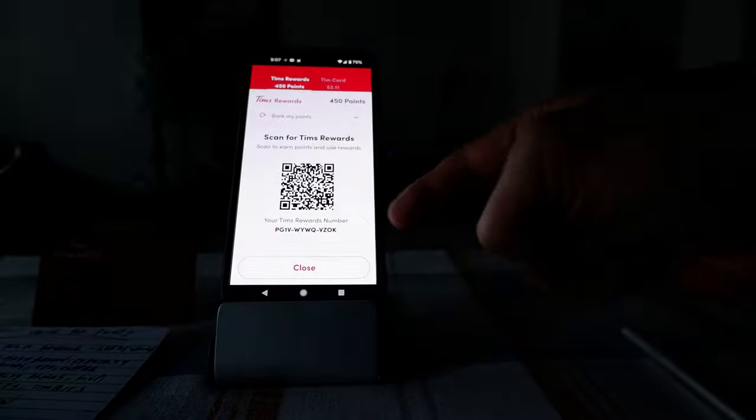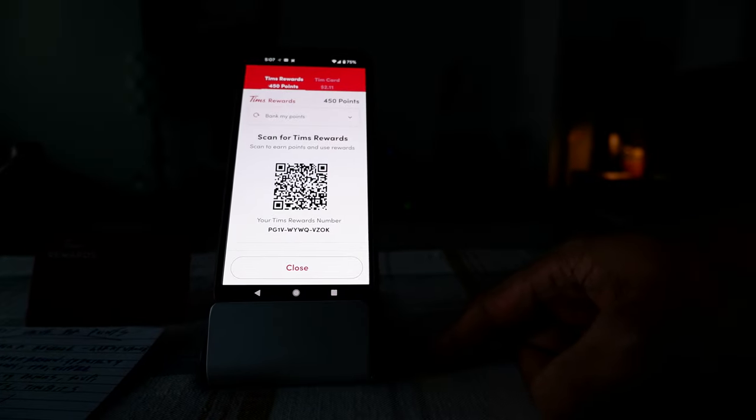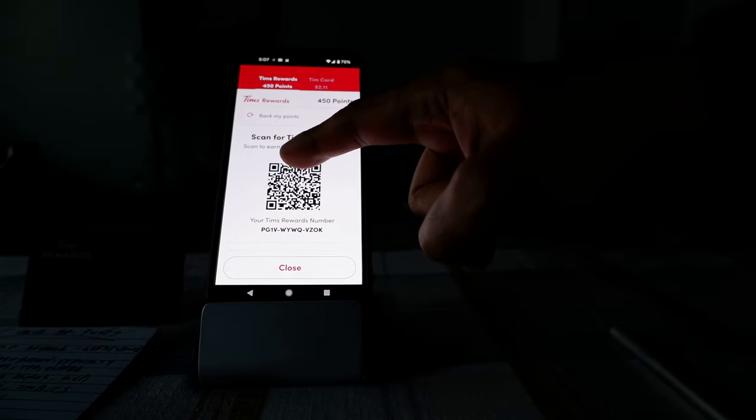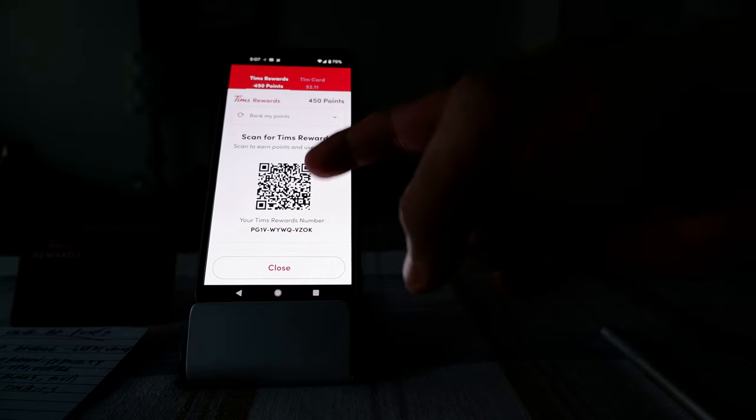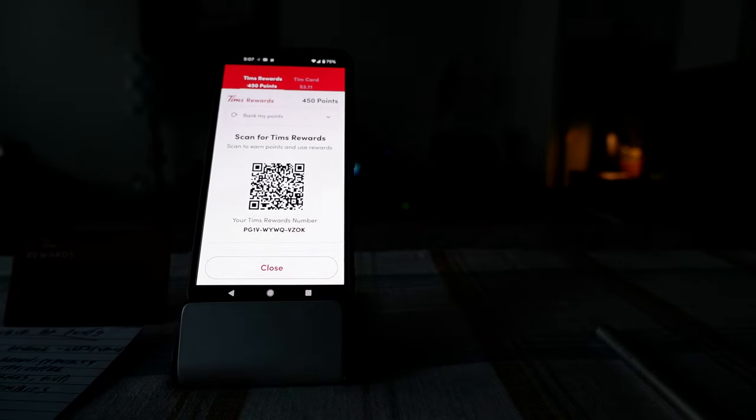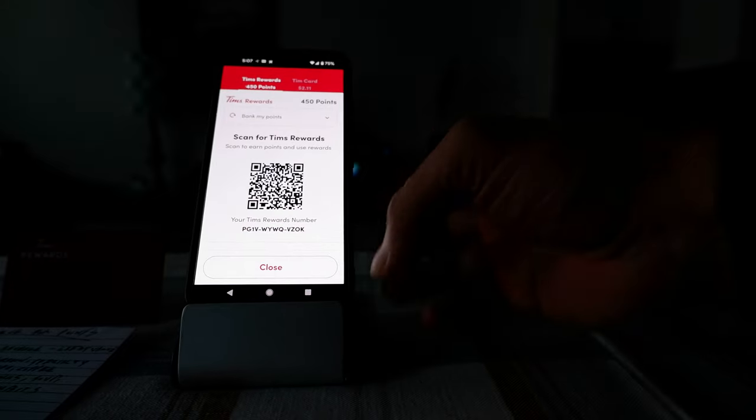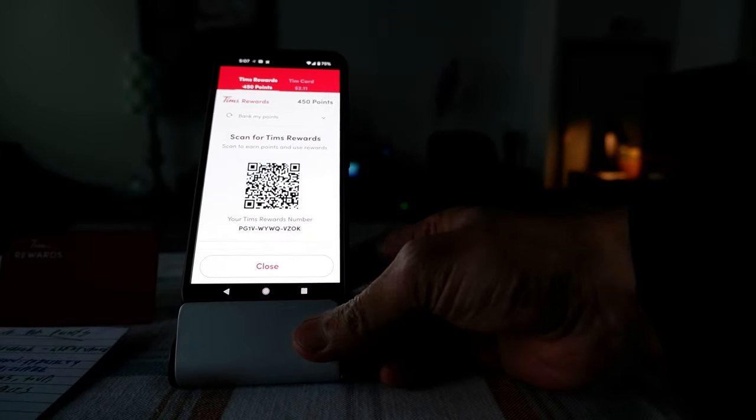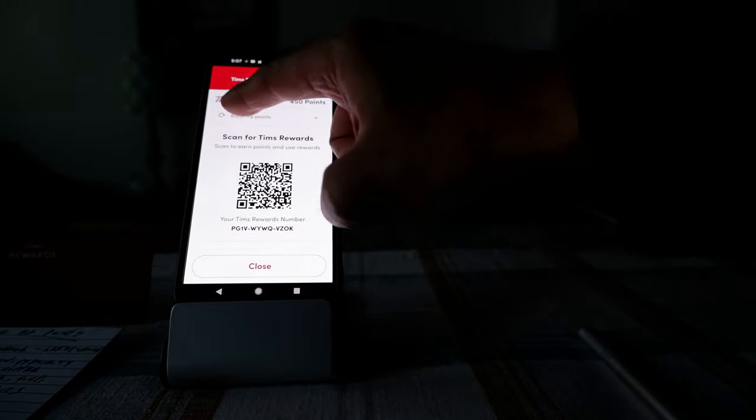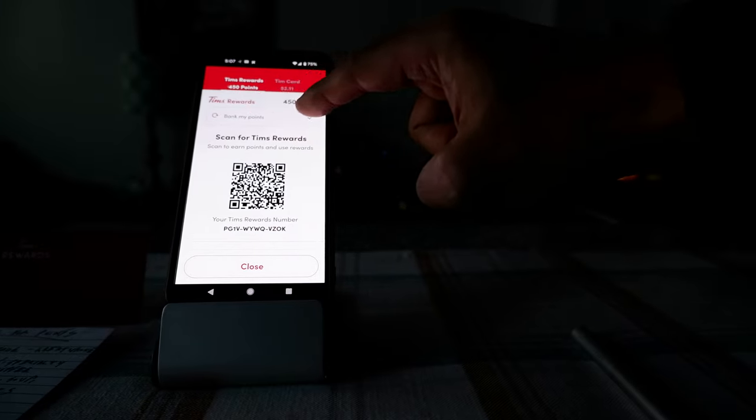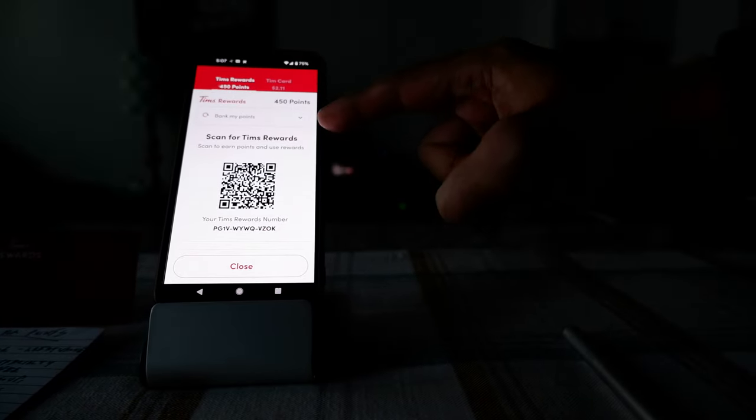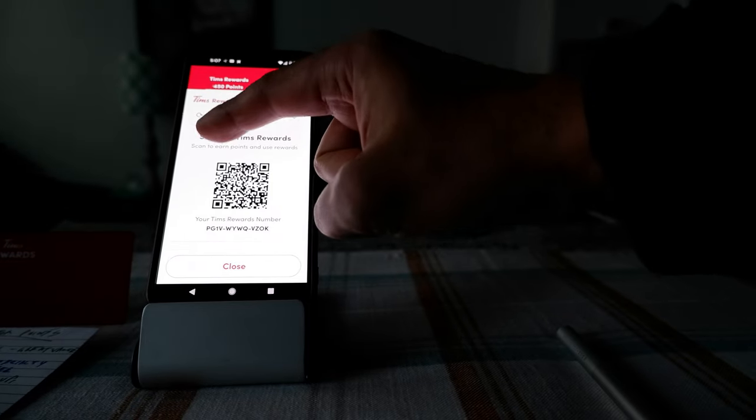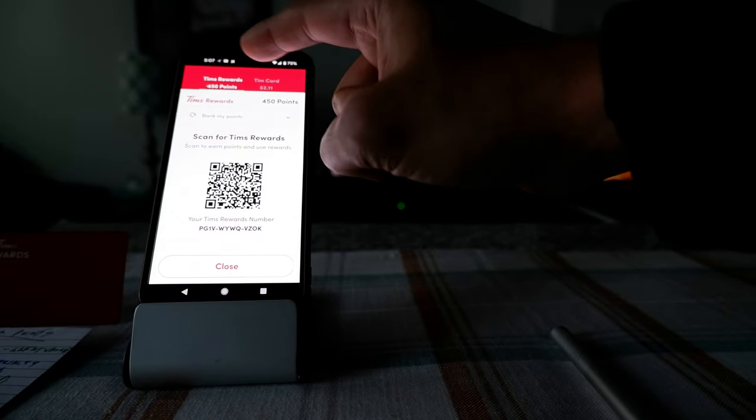In order to scan the app you have to click here scan and then it's going to give you a barcode. And then this is you're going to be giving to the Tim Hortons associate to scan before you place the order, so that way you get the rewards. And then here you can see my option is bank my points, so what it means is if I buy anything it's not going to redeem anything, I'm just going to keep accumulating the points.